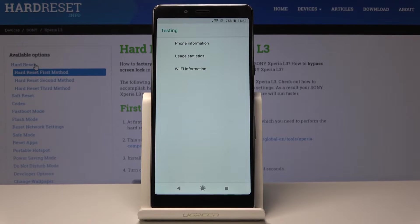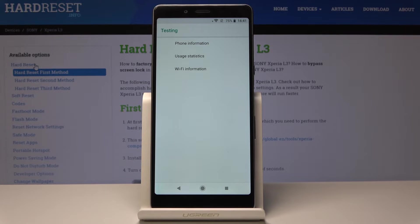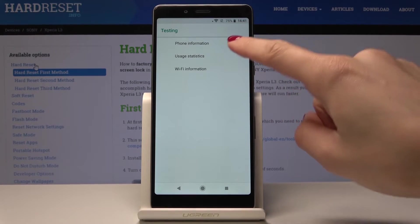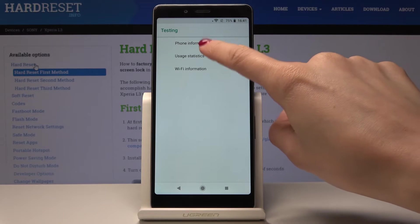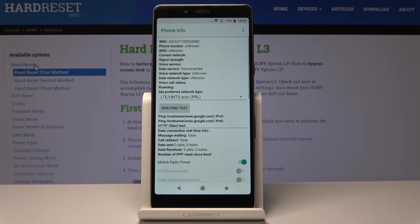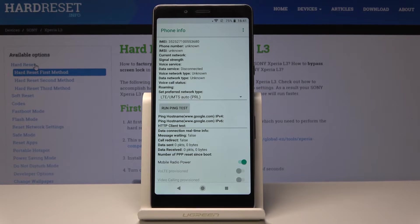As you can see now you're in testing mode, in test menu. From here you can go to phone information. Just click on phone information where you can find IMEI number, phone number if you have one, current network, voice service.